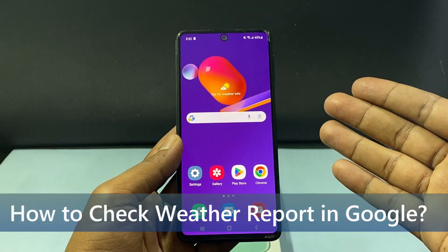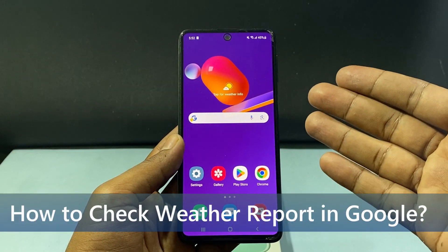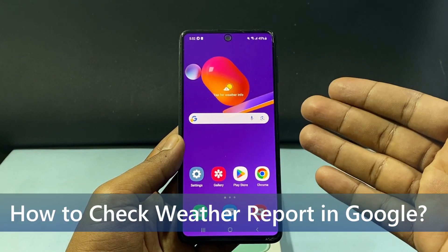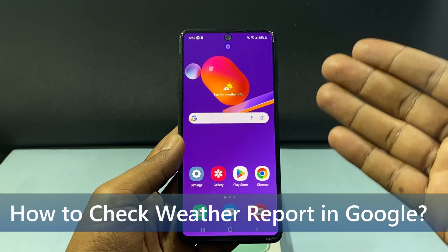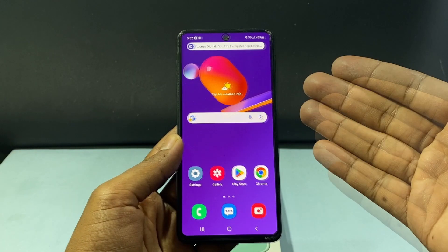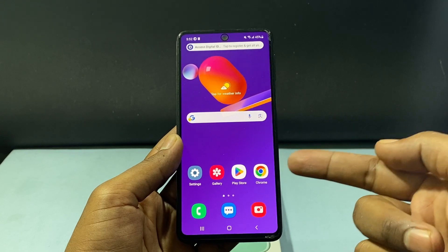In this quick video, I am going to show you how to check your weather report in Google websites.